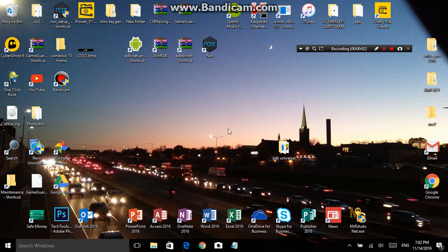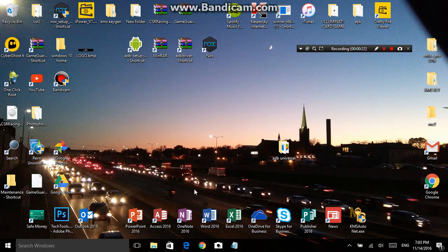Hi guys. Today I'm going to show you how to download an app called MediaHuman that turns YouTube videos into MP3 files. I did this because there are a lot of sites out there that will give you viruses with whatever you download. Let's get started.